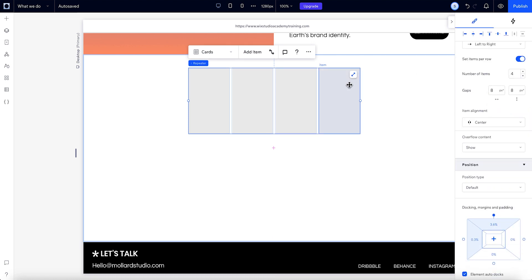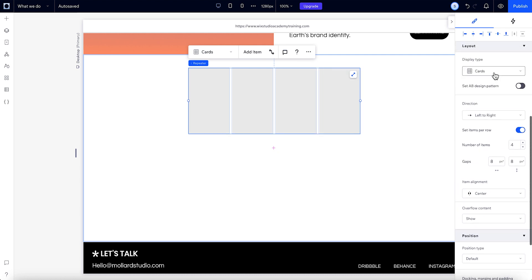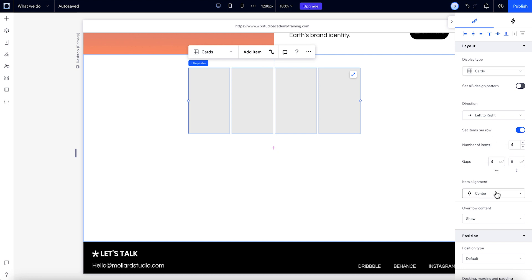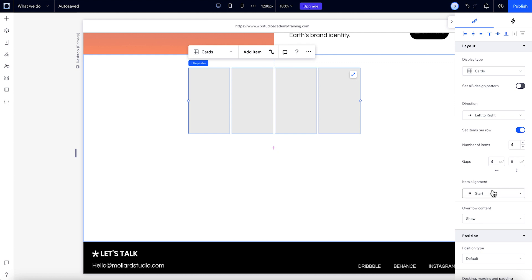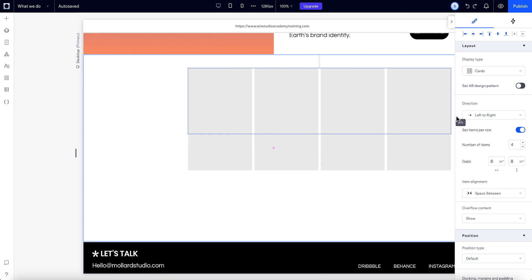Let's select the repeater again. And back in the layout panel, you can also change how it will show, choose its directionality, and add gaps between the items. And for some layouts, like this card layout, you can set the item alignment with this dropdown here to Start, End, Center, Space Around, or Space Between. Let's position our repeater.